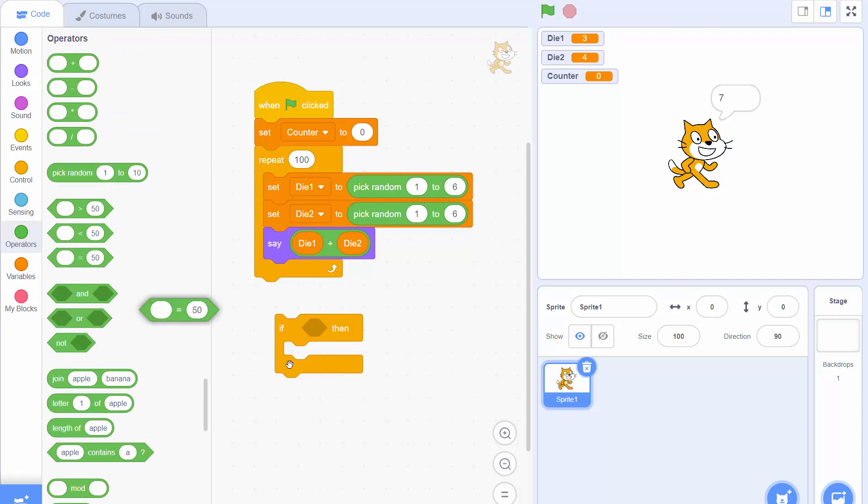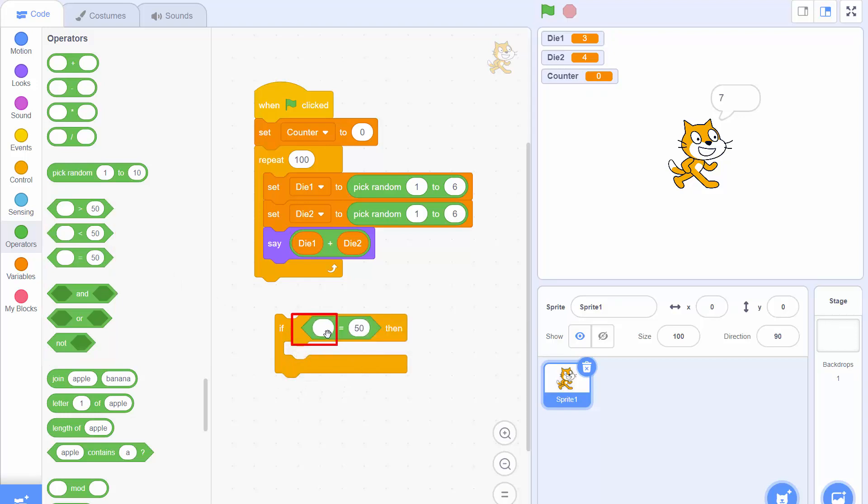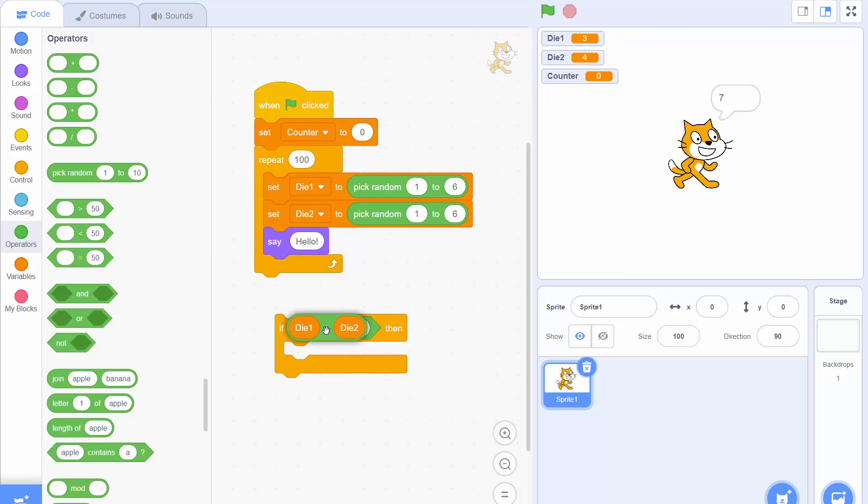Notice how the gap in the if then statement is a hexagon. So we need to put a hexagon shaped object into there. In this case it defaults to saying something equals 50. We don't really want it to equal 50. We want to see if die1 plus die2 equals 8. So we change the 50 to an 8 and we drag the die1 plus die2 into the left hand side there.